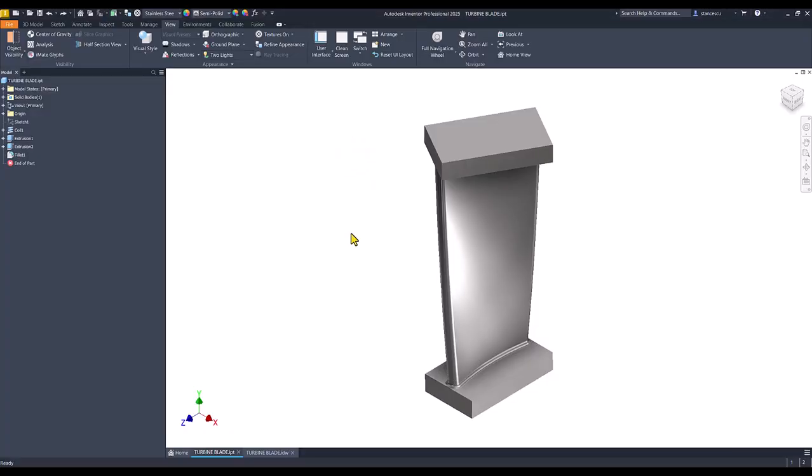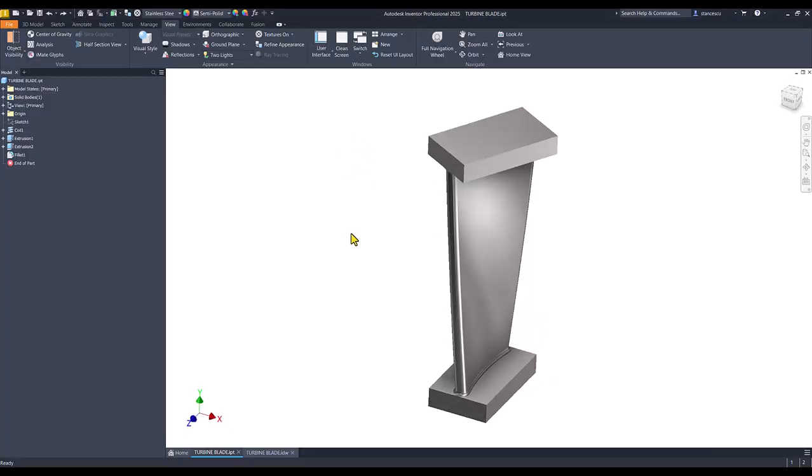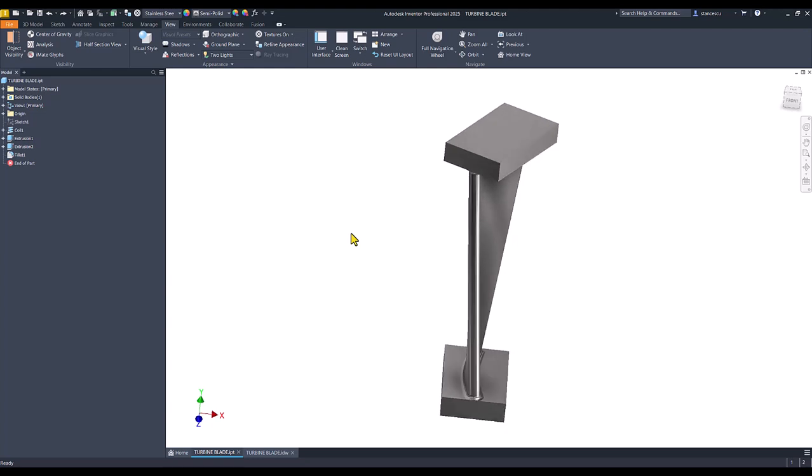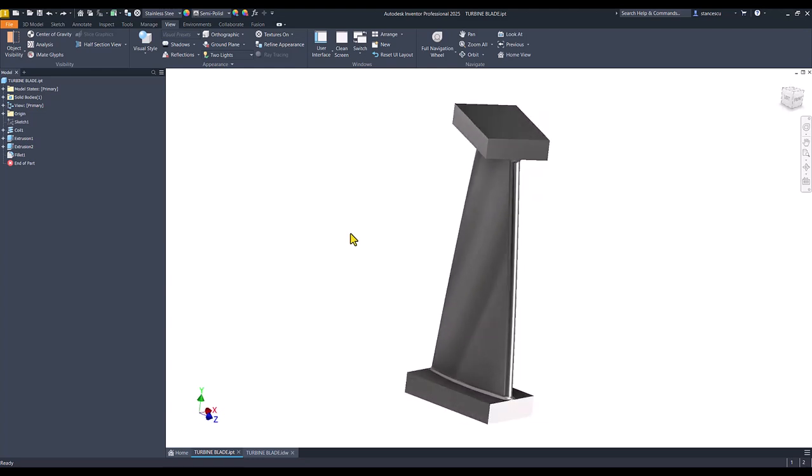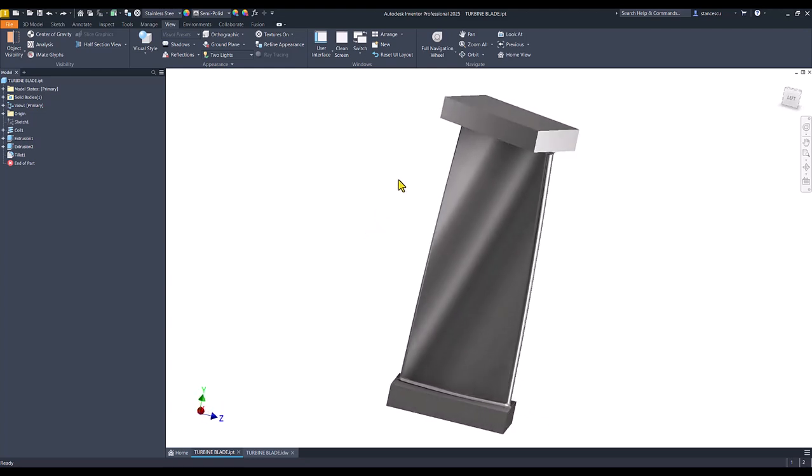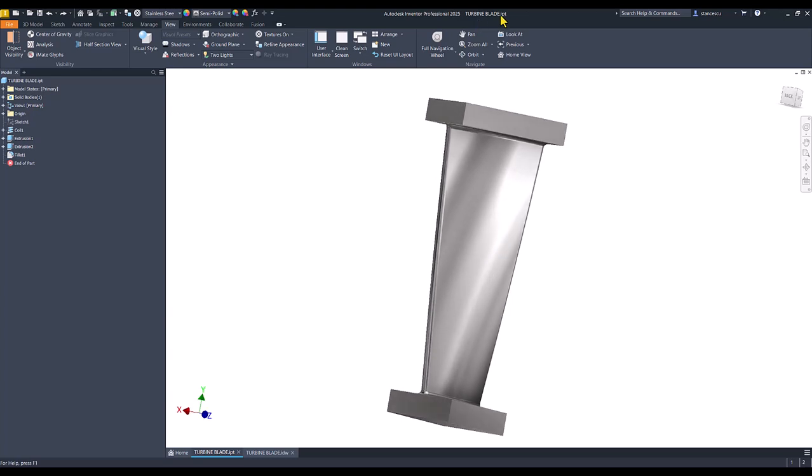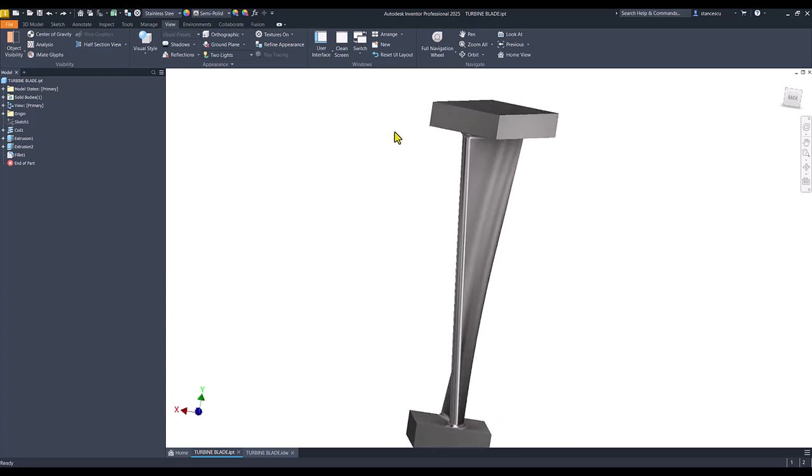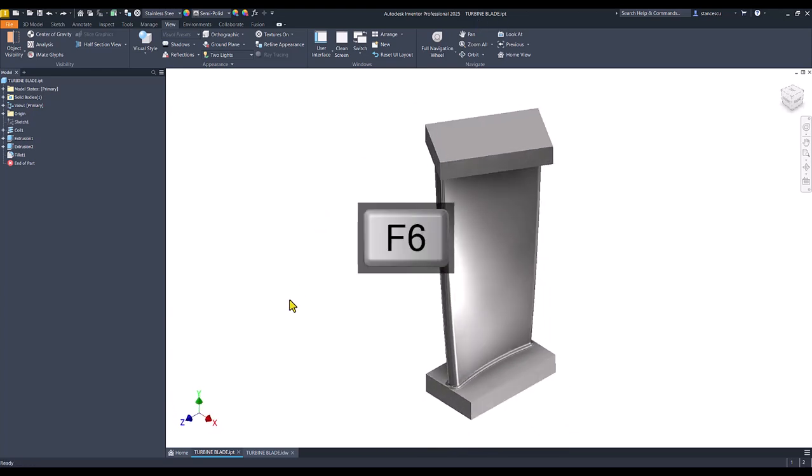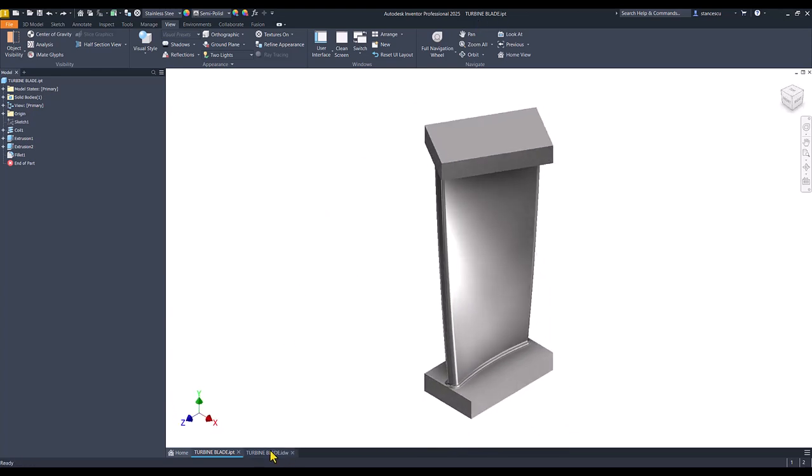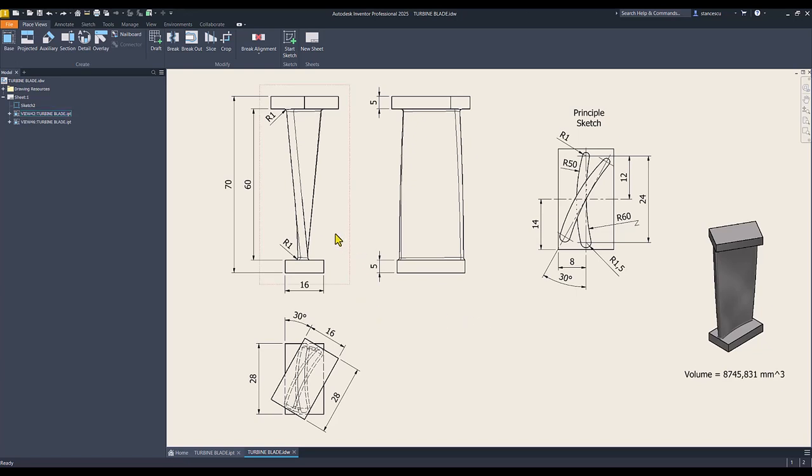Hi, my friends. Today we model this part, which is called turbine blade, and what it has, this drawing with these dimensions.